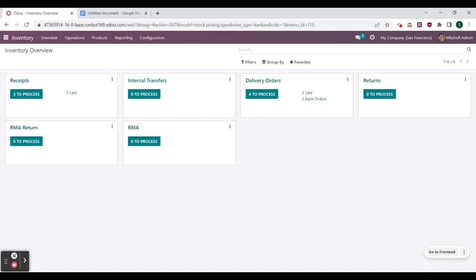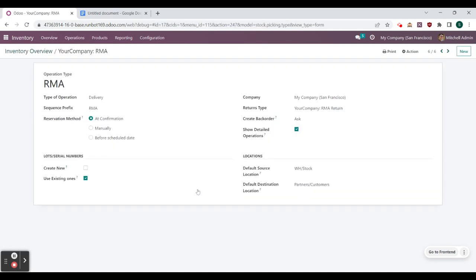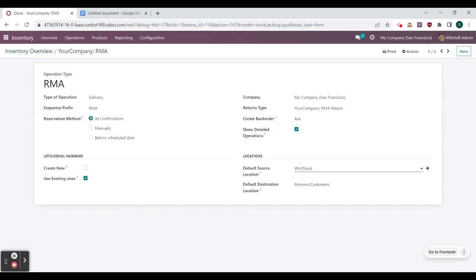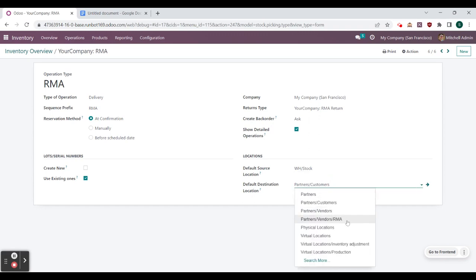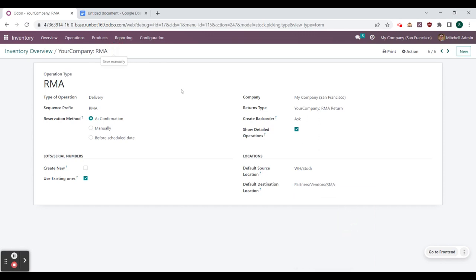We'll do the same thing to our RMA operation type — go to the three little dots and select configuration. The default source location is already set as warehouse stock, so we don't need to alter that. But our default destination location we change to partners/vendors/RMA. Now you can see how this flow works: the RMA operation type sends products from warehouse stock to partners/vendors/RMA, and once we return the product, it moves from partners/vendors/RMA back to warehouse stock.